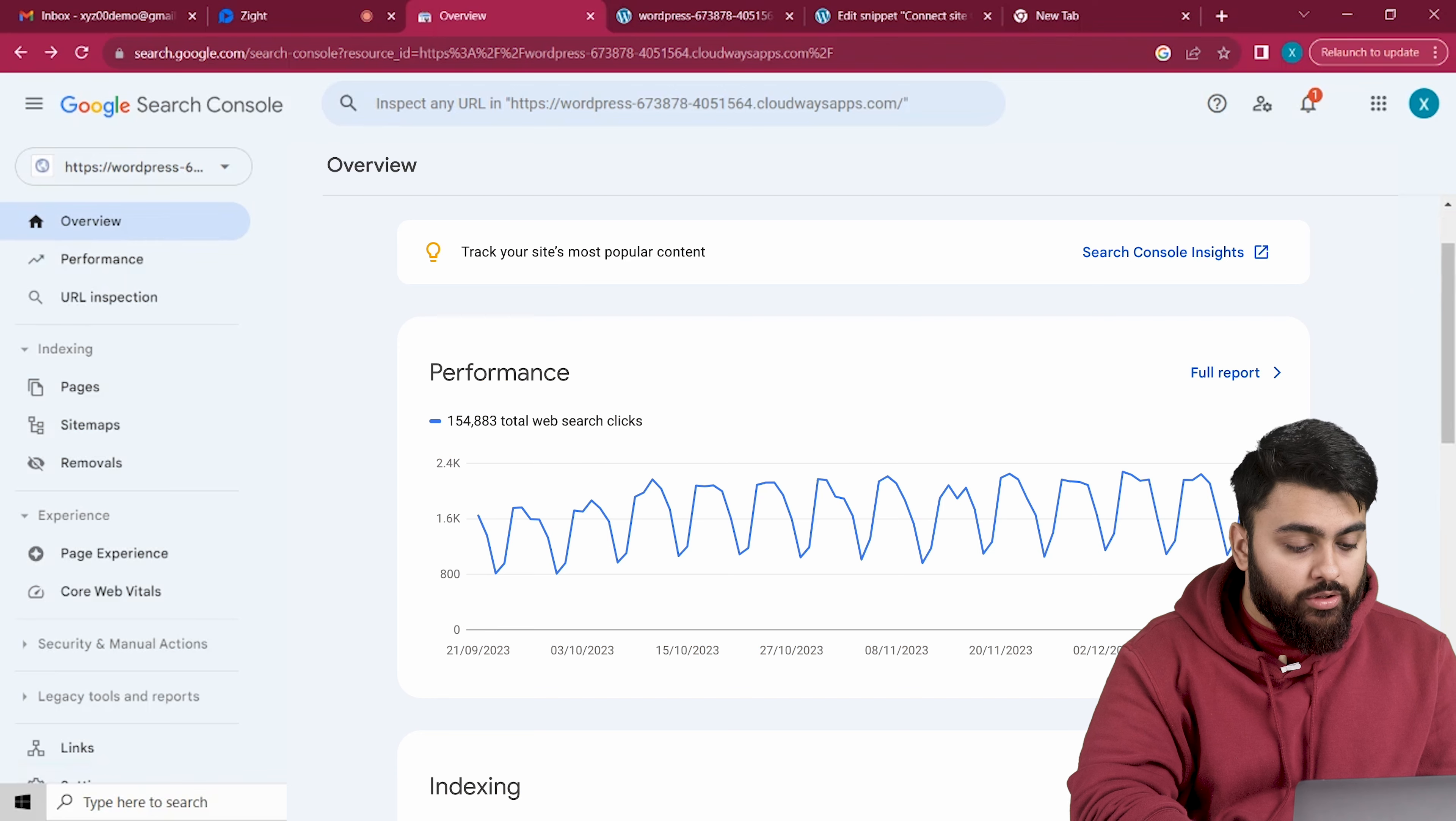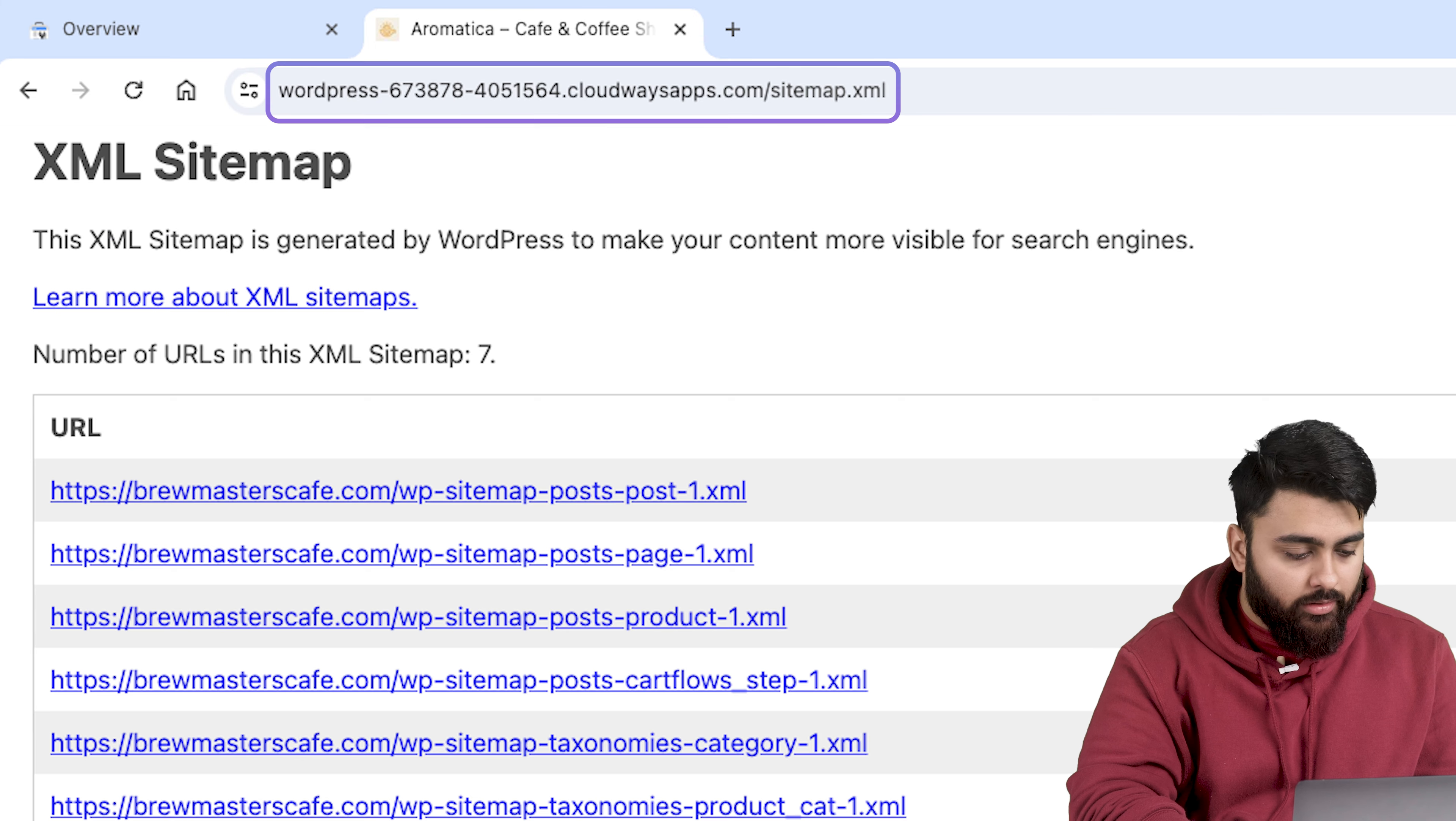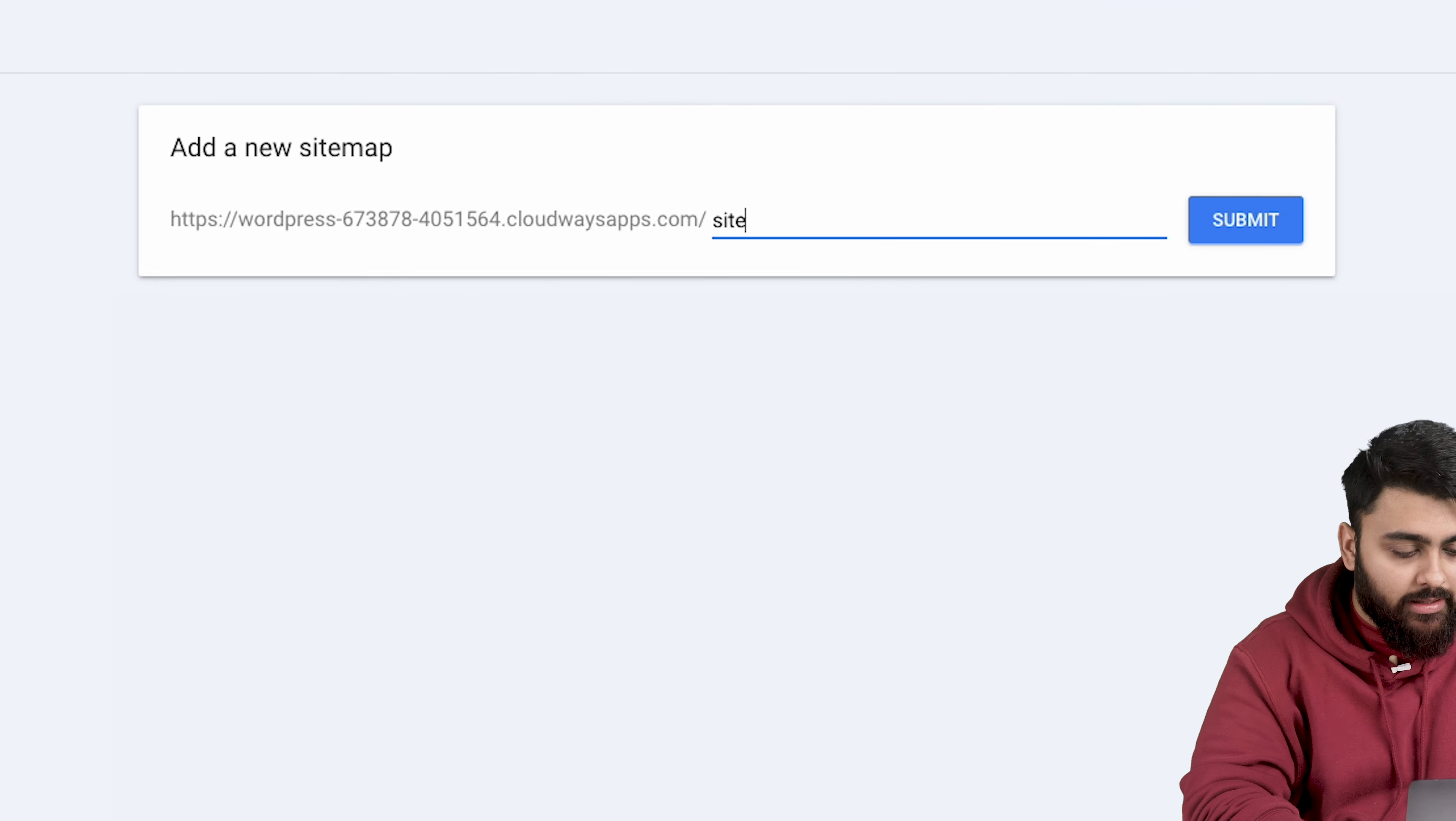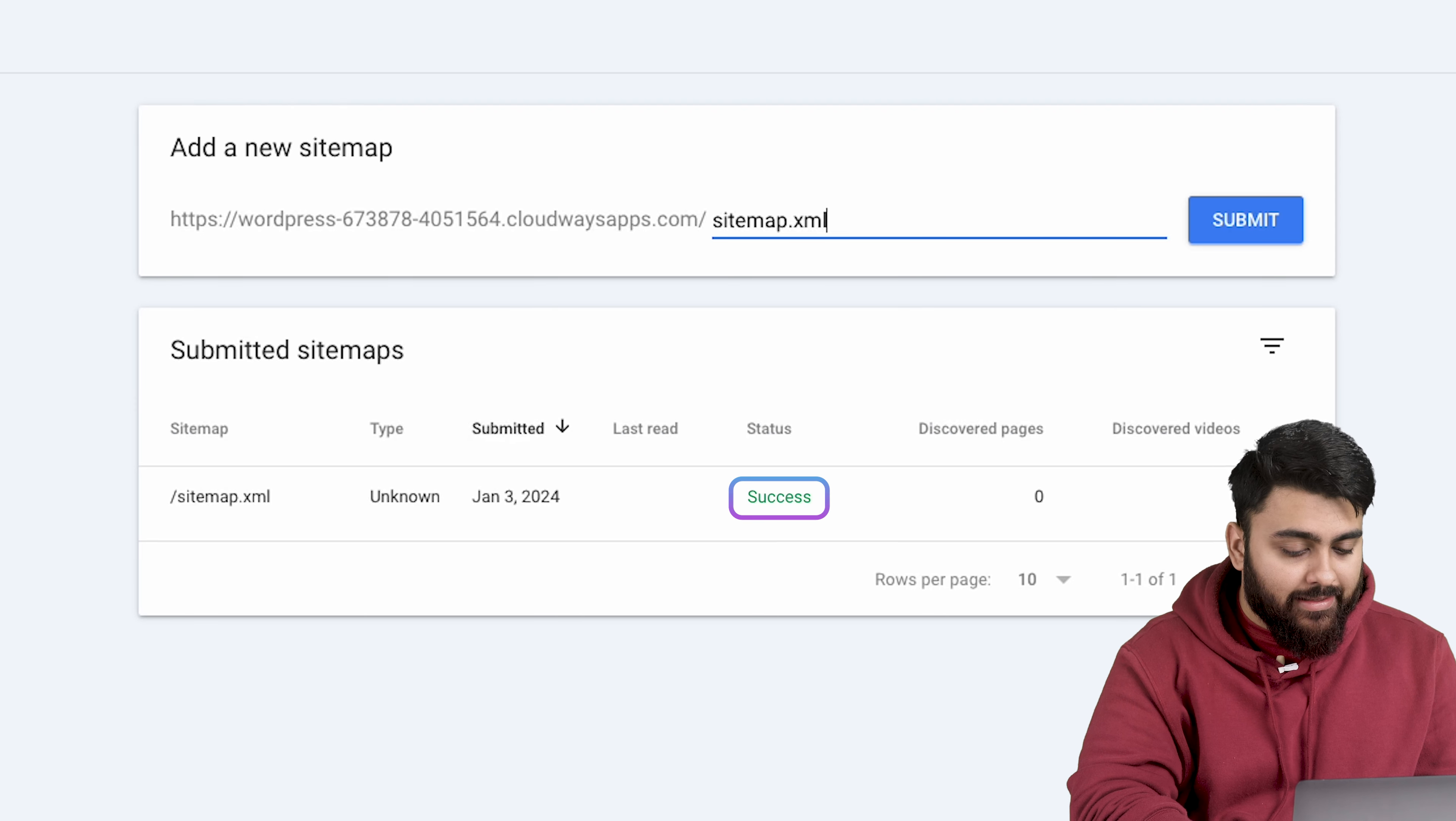Now let's learn how to use the Google search console for a website SEO. Let's add a sitemap first to get started. So here is my sitemap, copy the URL and over here under sitemaps, paste it under add new sitemap. Submit it and once you submit, you should see success.